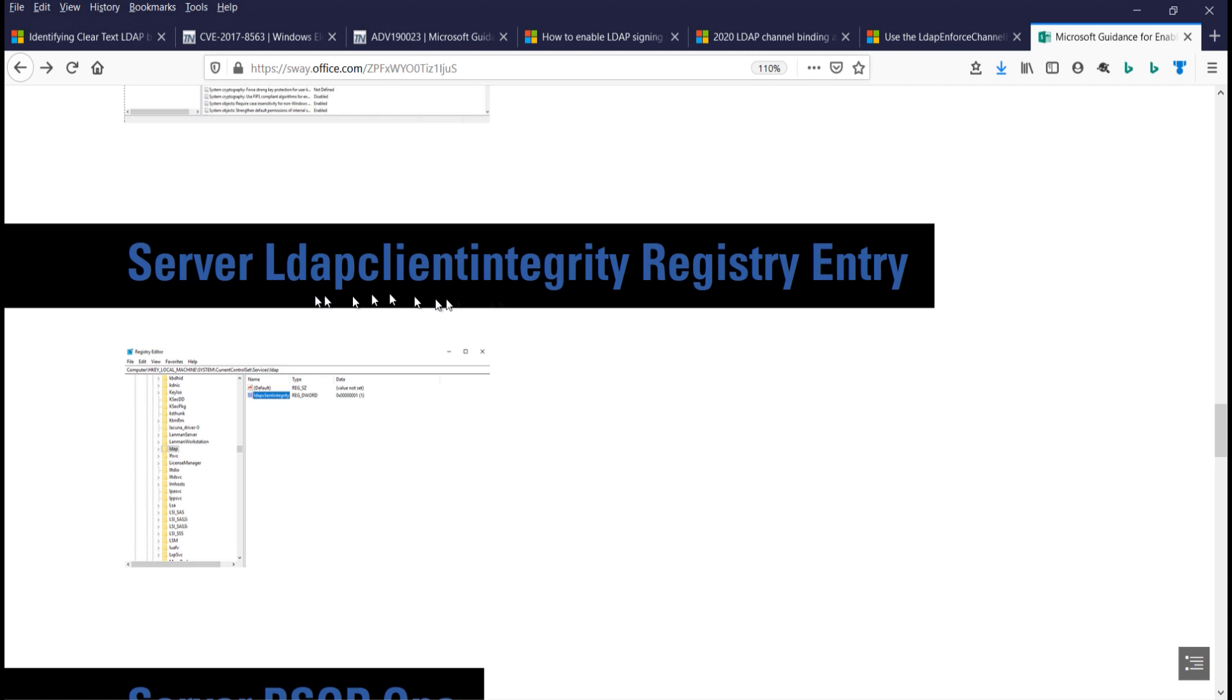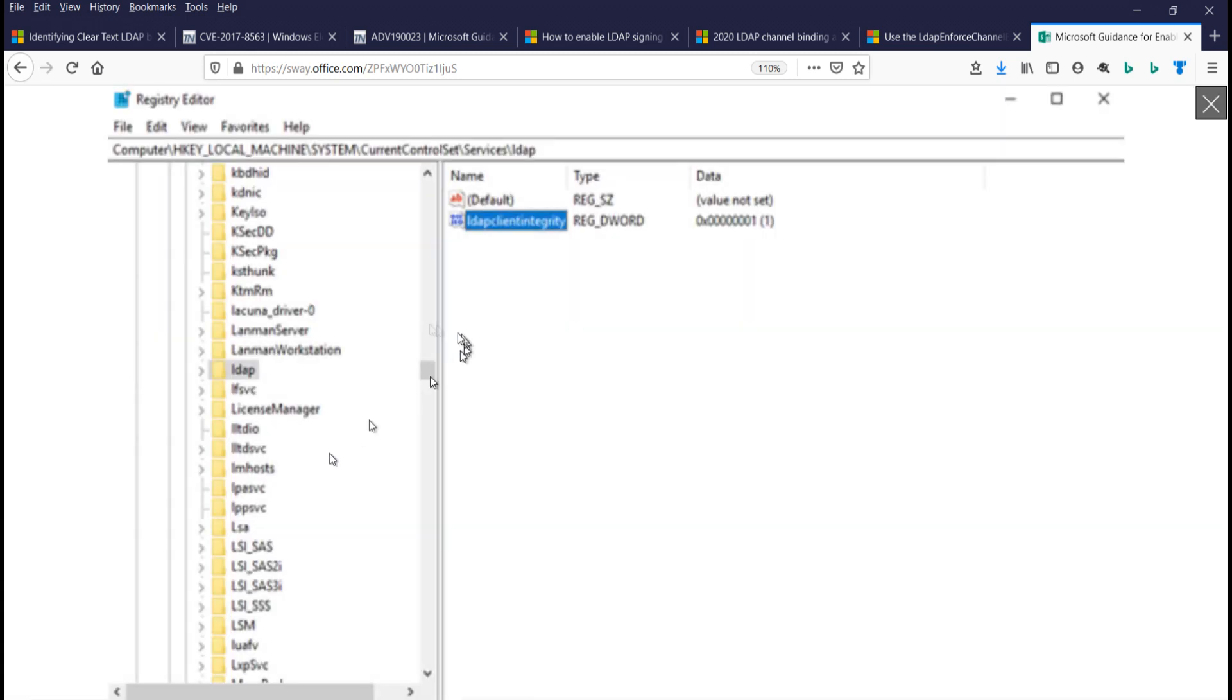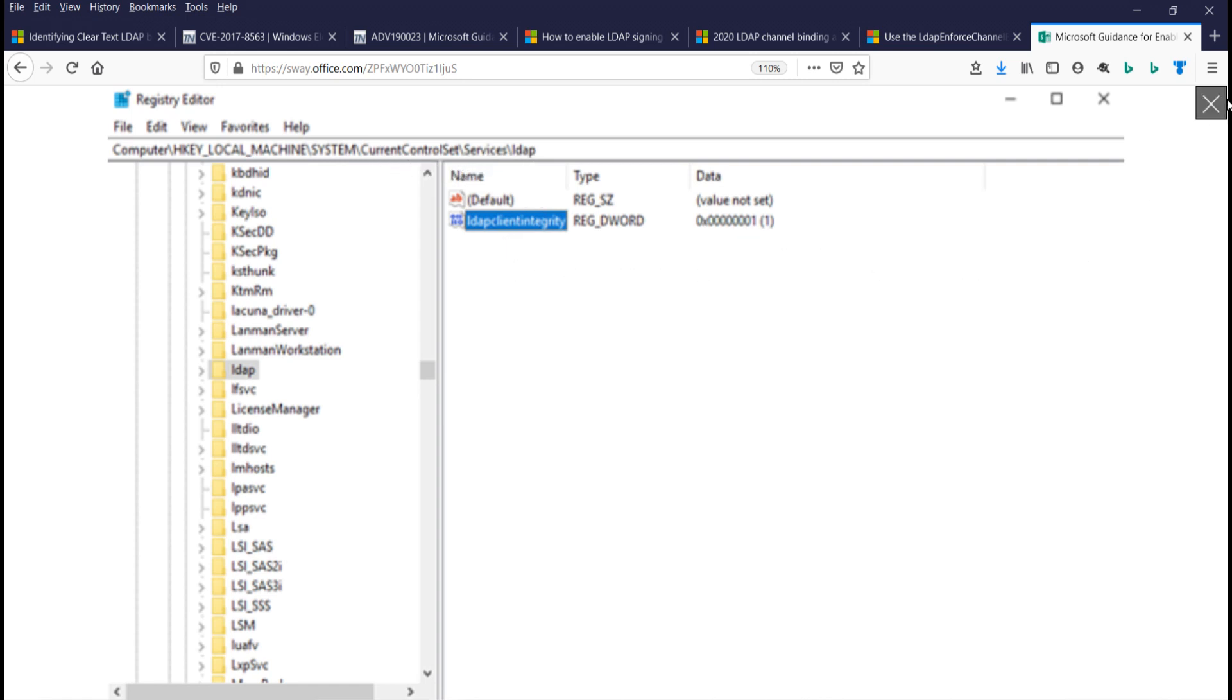Okay, here's the LDAP client integrity registry entry. And again, that's under local machine, current control set, services, LDAP. And it's set to one, meaning I'm going to try to negotiate.